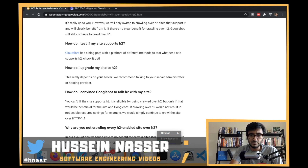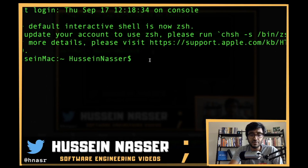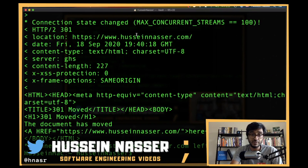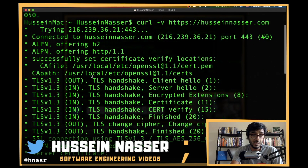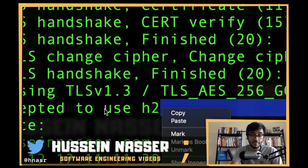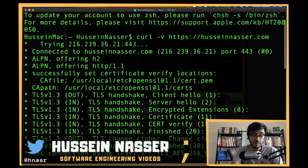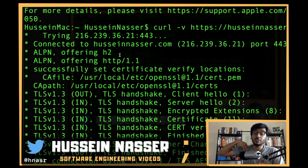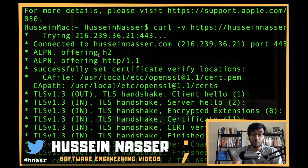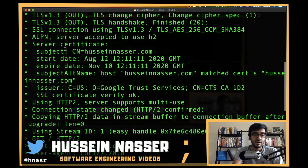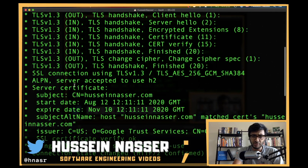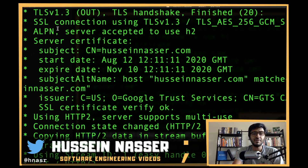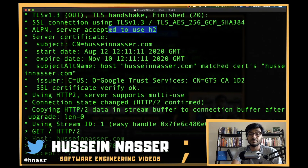Let me give you some practical advice. If I do curl -v https://husseinnasser.com, in the handshake output you'll see ALPN offering H2 - the server tells the client it supports H2 and HTTP/1.1. Then the client, which is curl, decides to use HTTP/2. You'll see 'connection state change: HTTP/2 confirmed.'